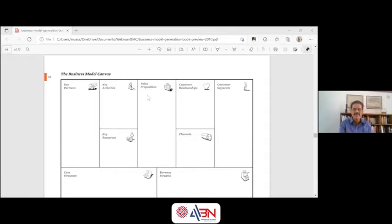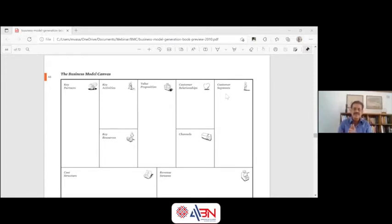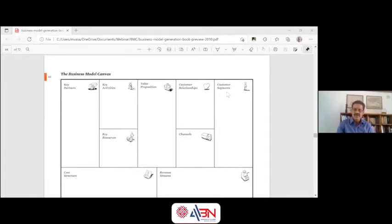It's important to get the value proposition done first, and then focus on the customer segments. Any product will have multiple customer segments. You have to identify what customer segments you're targeting and define it. One important thing required in the customer segment definition is you also indicate whom you are not catering to. For instance, in Max, we said we will not cater to the discount seekers and low MRP seekers — we removed them.